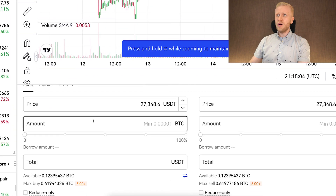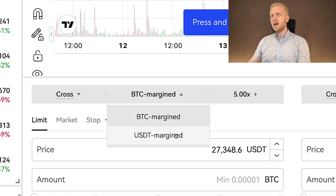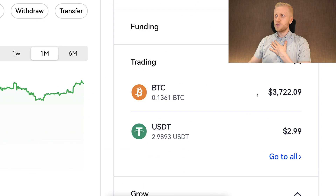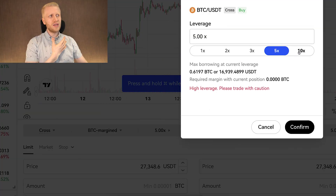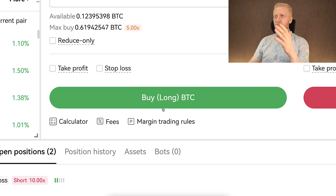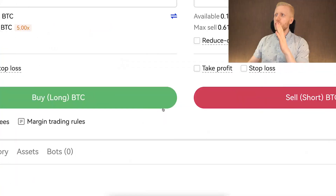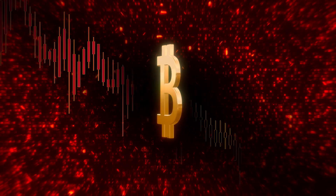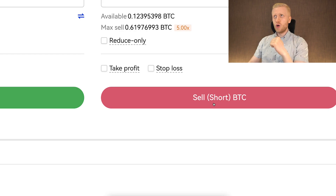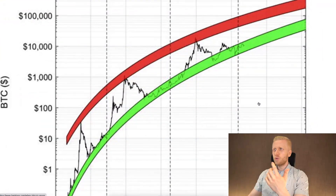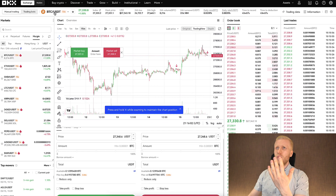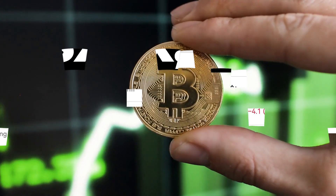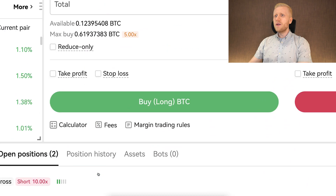Now let me show you how to open trades. You can choose cross margin or isolated margin, and BTC margin or USDT margin. You can also choose the maximum leverage — but keep in mind, even if you choose 5x or 10x, you are not obligated to use that high of leverage. You can choose to buy long BTC, expecting the price to go higher, or sell short BTC, expecting the price to go lower. We almost never want to short BTC, since bitcoin has gone from $0.10 to over $27,000.